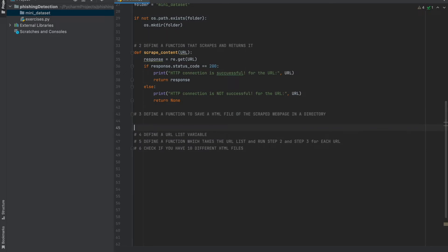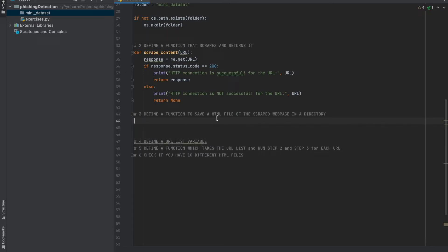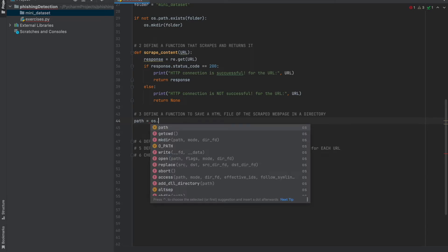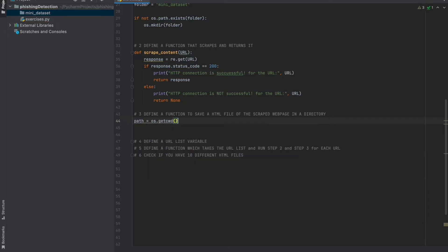Let's continue with step three. We should define a function to save an HTML file of the scraped web page in a directory. First, we need a directory — I'll call it 'path'. We get the current directory with os.getcwd(), then add the folder name. So this path gives us the full path of the mini_dataset folder directory.